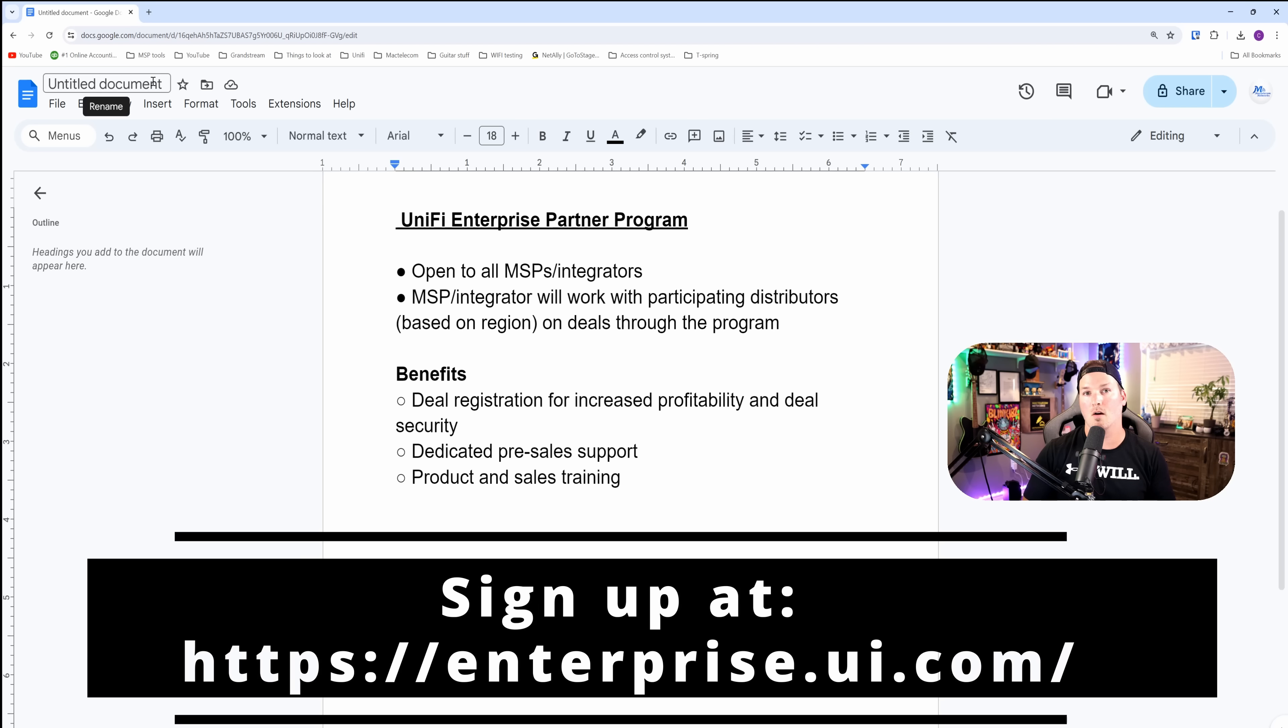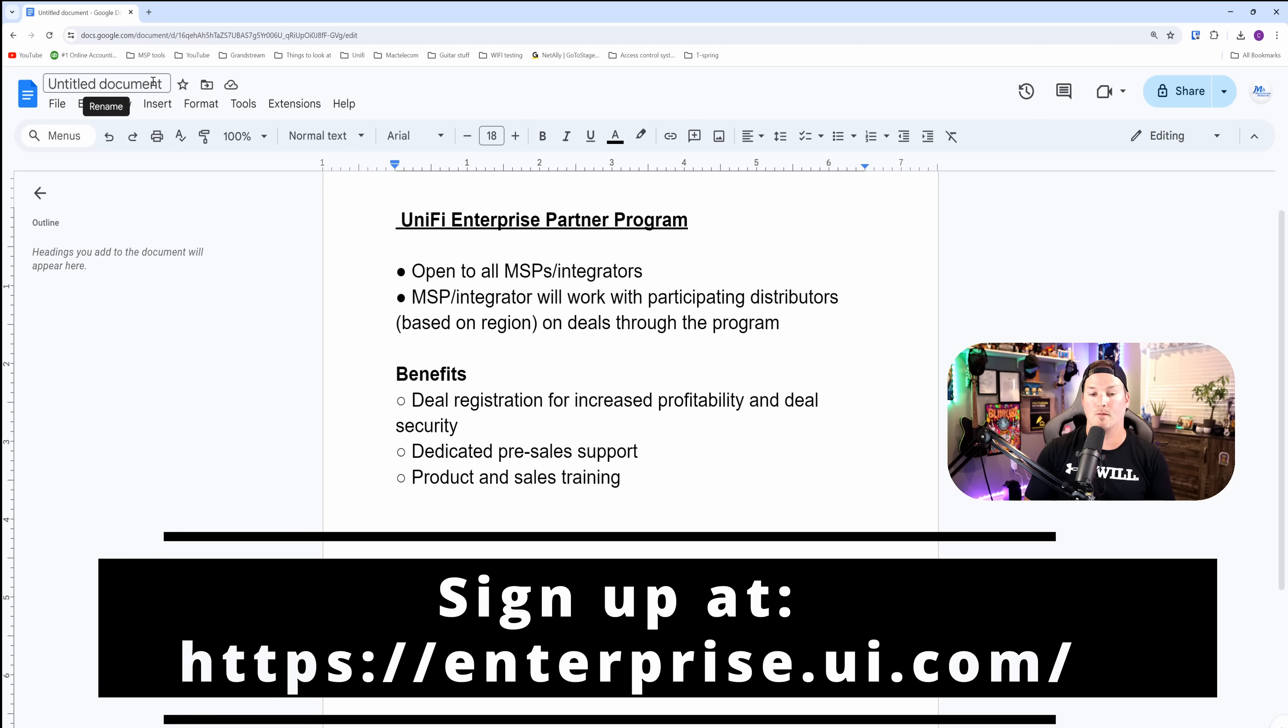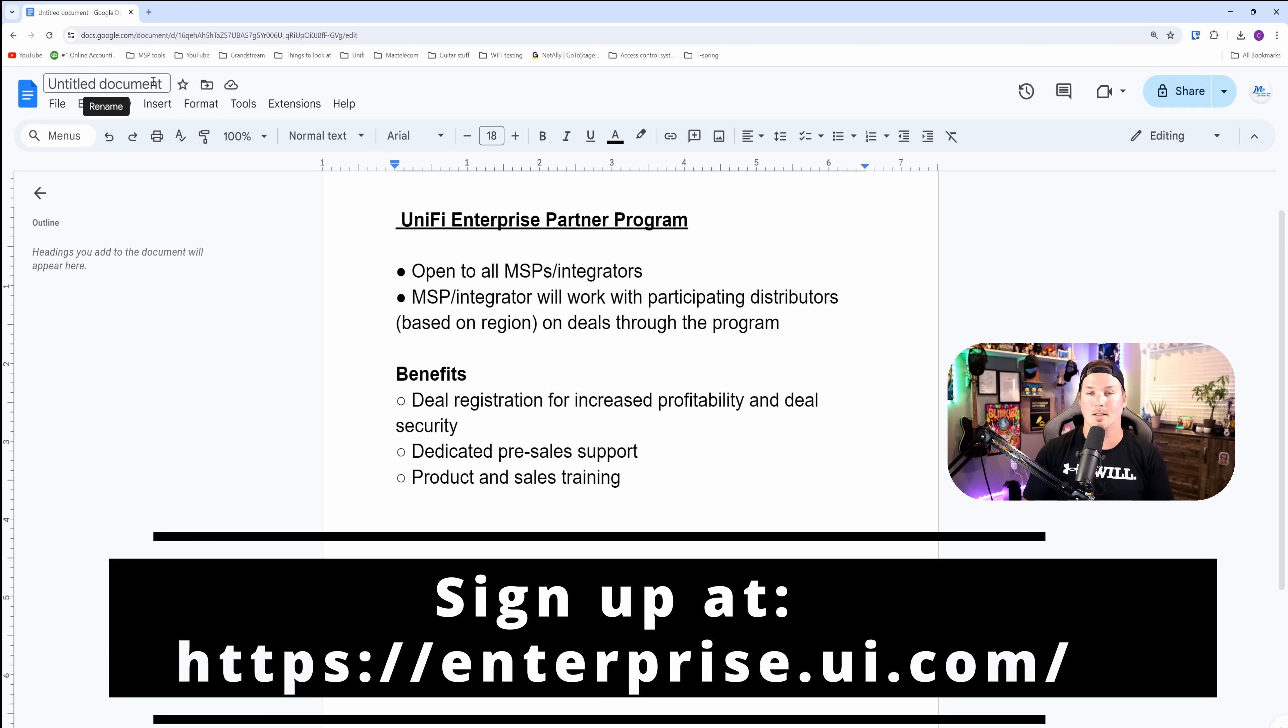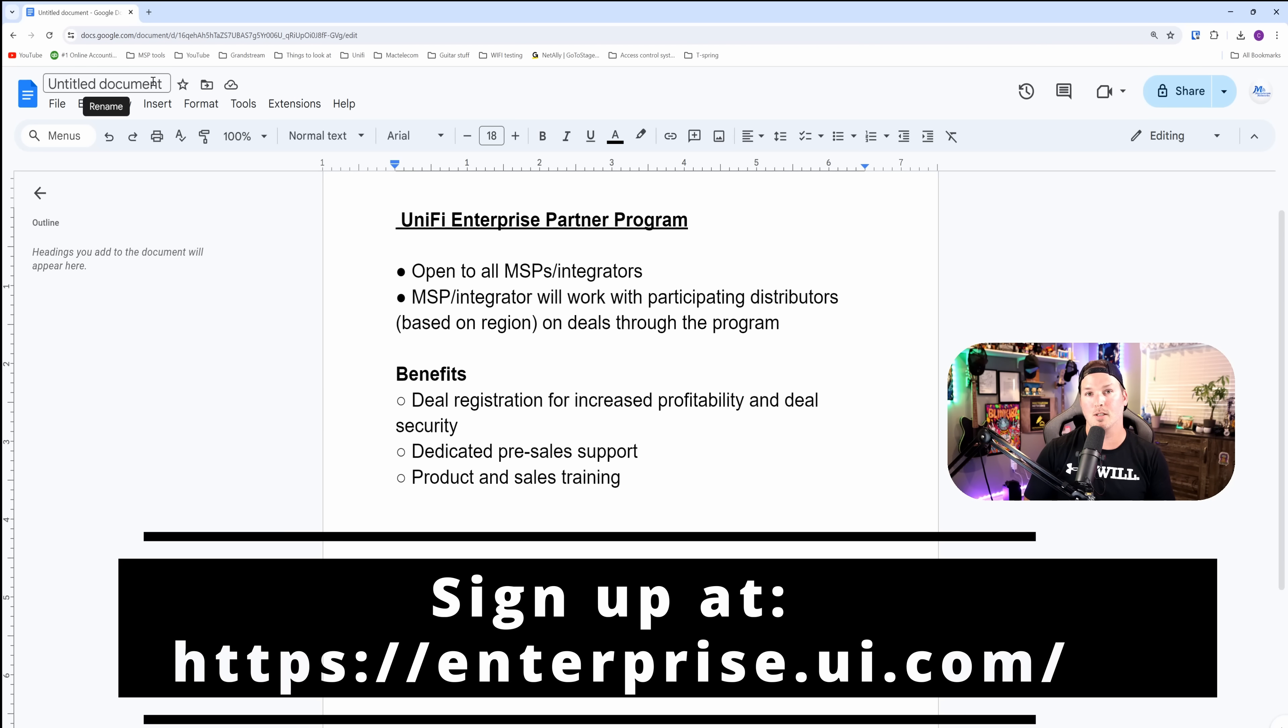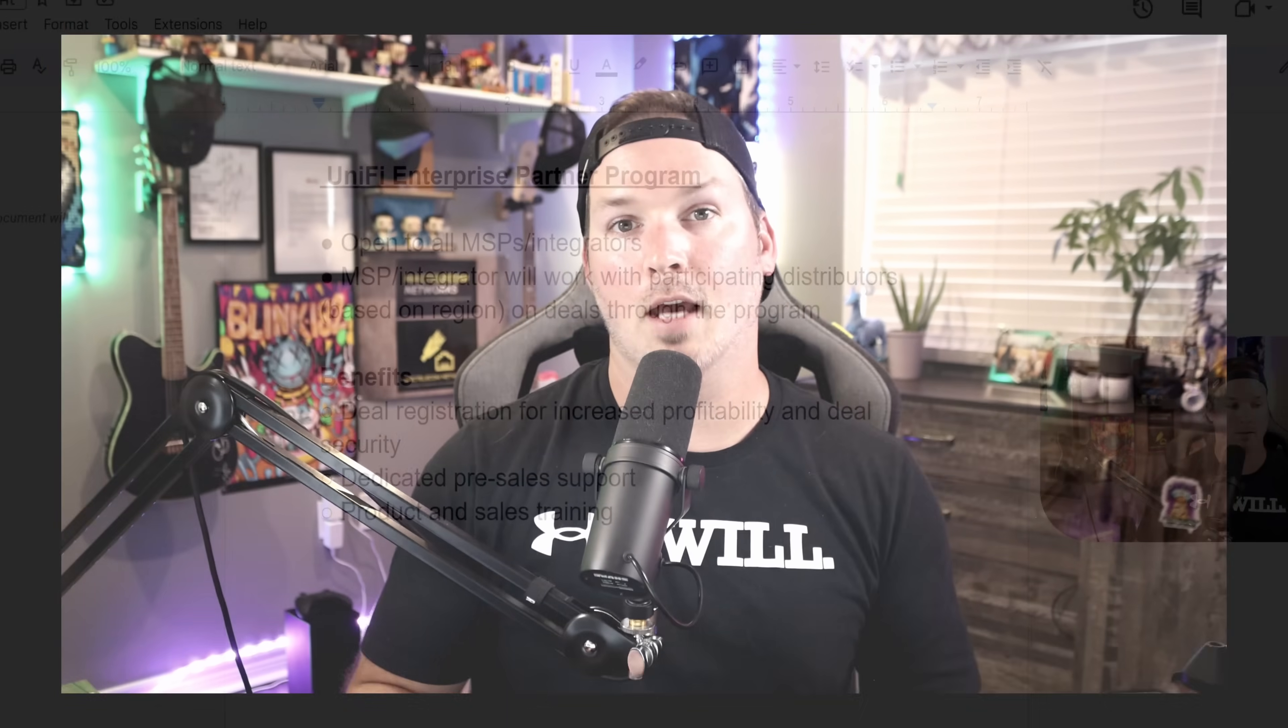These are the benefits. We get deal registration for increased profitability and deal security, dedicated pre-sales support, and product and sales training.